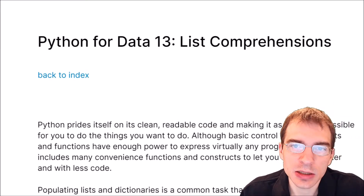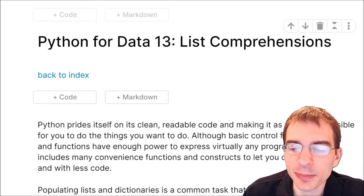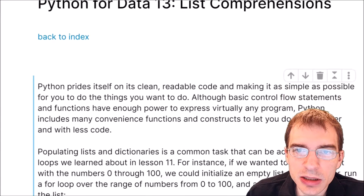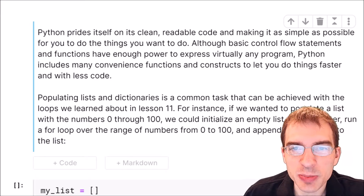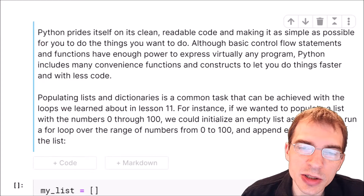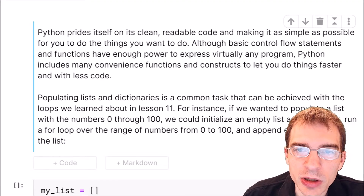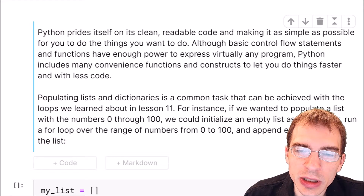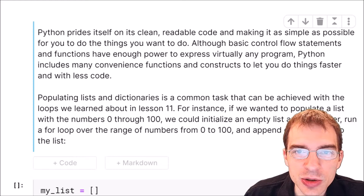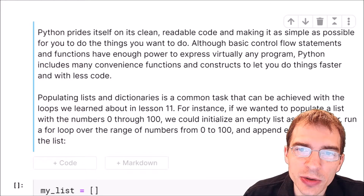Hello, everyone. In this lesson, we're going to be covering list and dictionary comprehensions in Python. Populating data structures like lists and dictionaries with information is a common task in Python, but explicitly typing out all of the values you want to put into a list or dictionary can be very time-consuming, so it is often easier and quicker to populate a list or dictionary programmatically, such as by writing a for loop. We'll start by giving an example of how we could go about populating a new list with integers from 1 to 100 using a for loop.